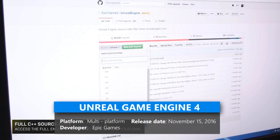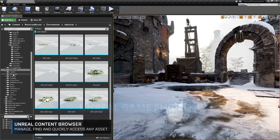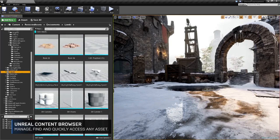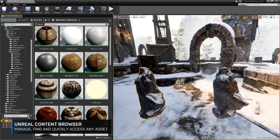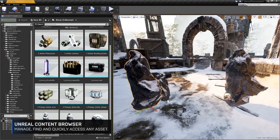When you ship a game or application, you pay a five percent royalty on gross revenue up to the first three thousand dollars per product per quarter.